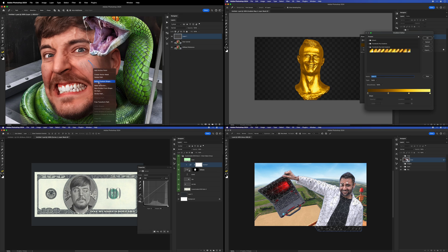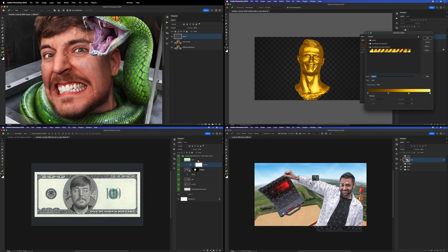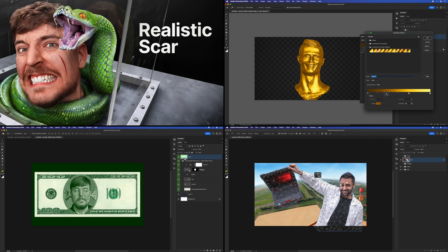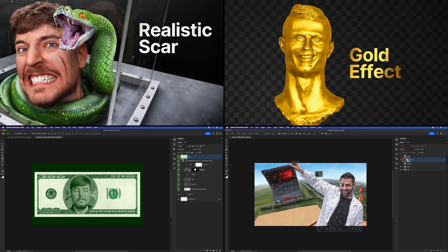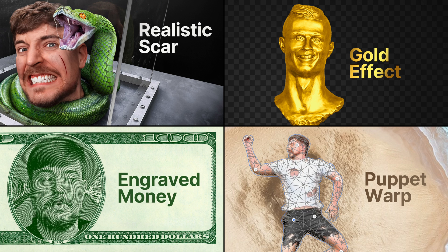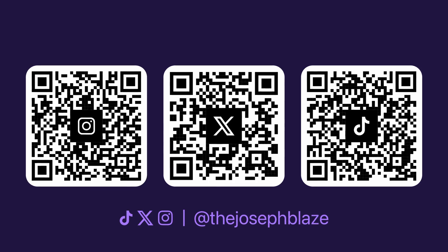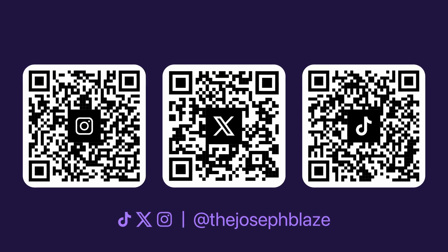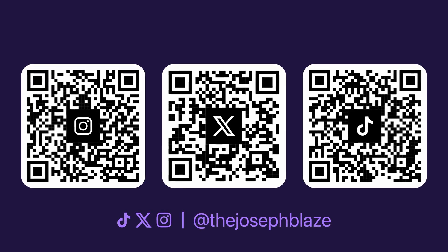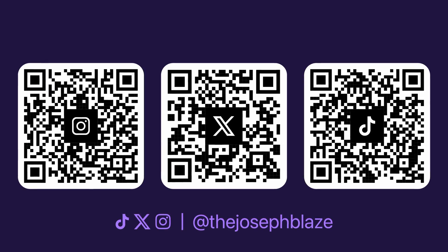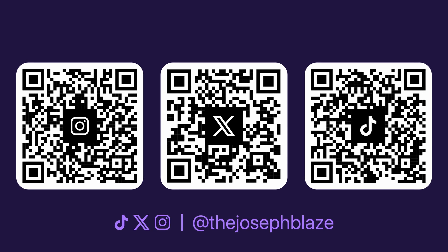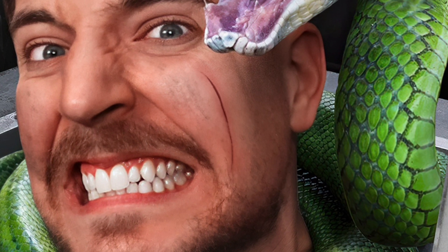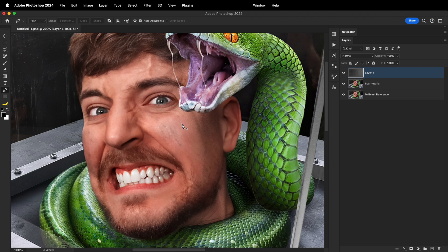In the month of March, I've made quick Photoshop tutorials on edits such as realistic scar, gold color effect, engraved money, and the use case of Puppet Warp tool. I hope you will find it useful. And if you want to watch these quick tutorials each week before I release it on YouTube as a compilation like this one, follow me on social media. If I had to create a realistic scar like this one, here's how I do it.